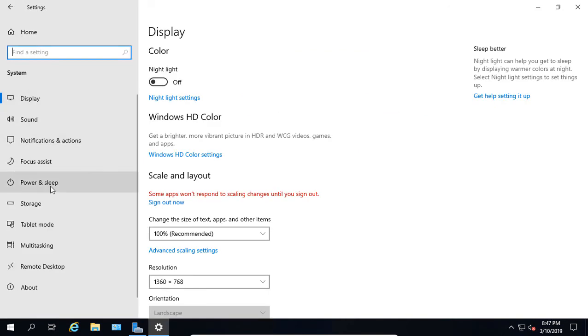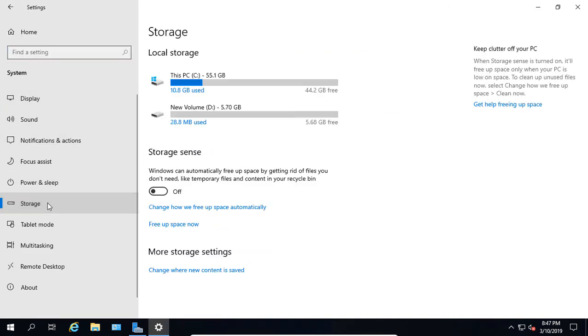If we go down to where it says Storage, we'll click on that and we can see the option to turn on StorageSense.